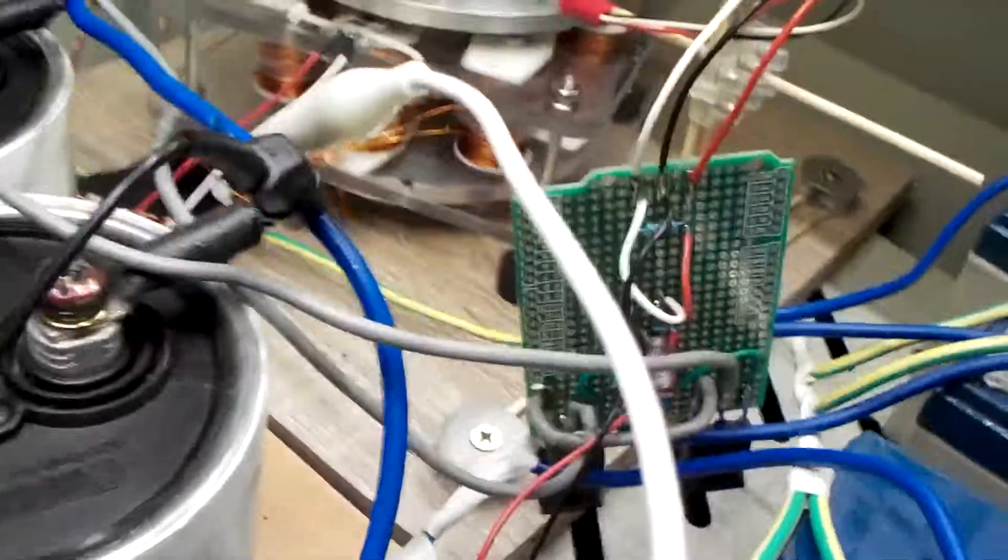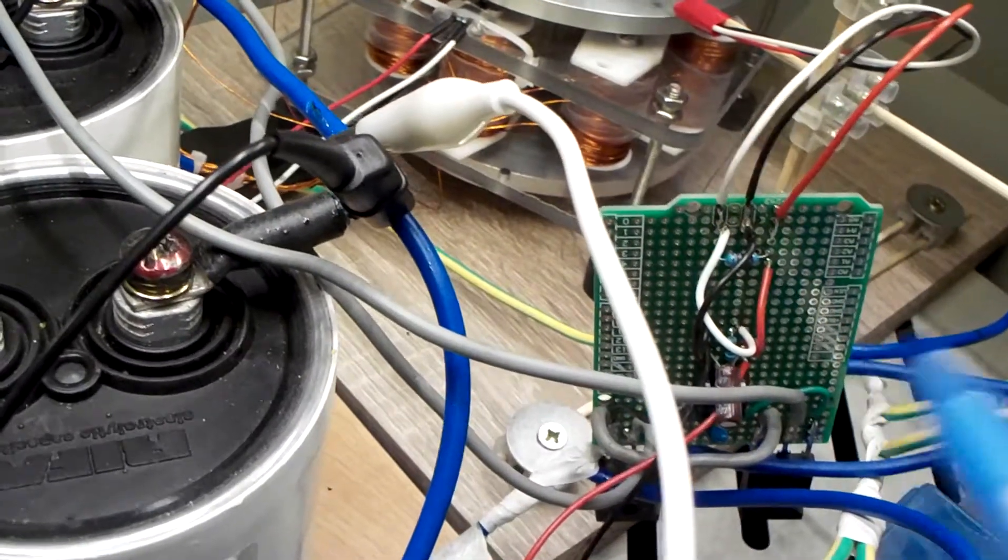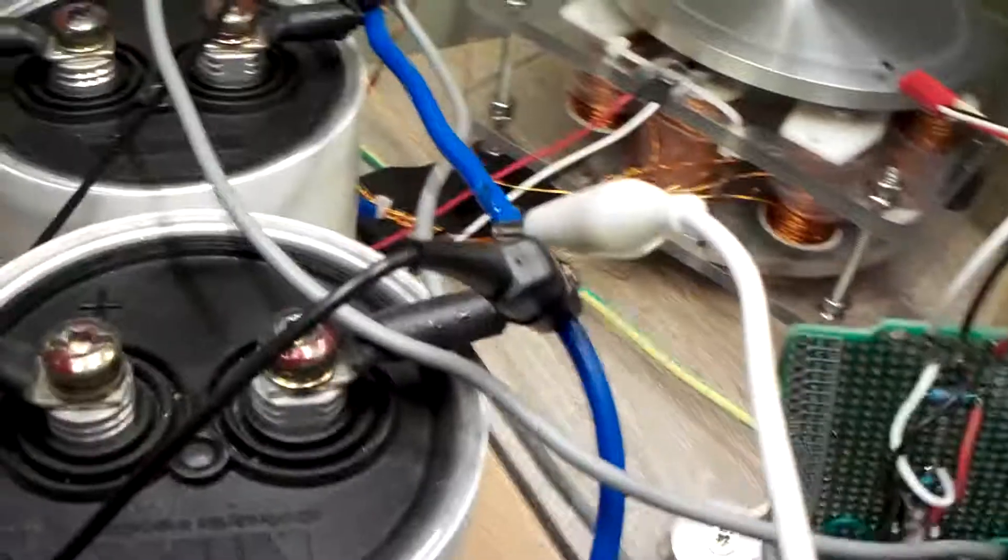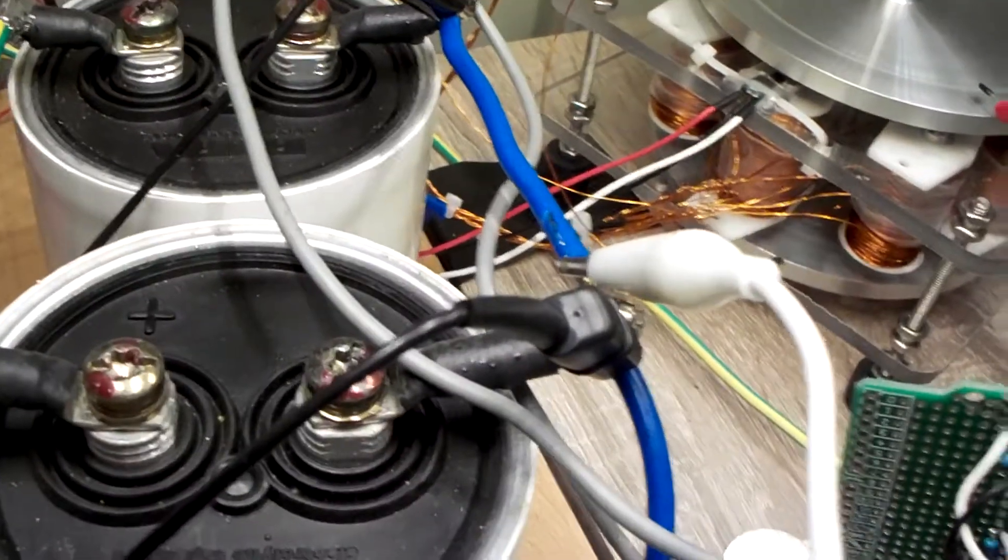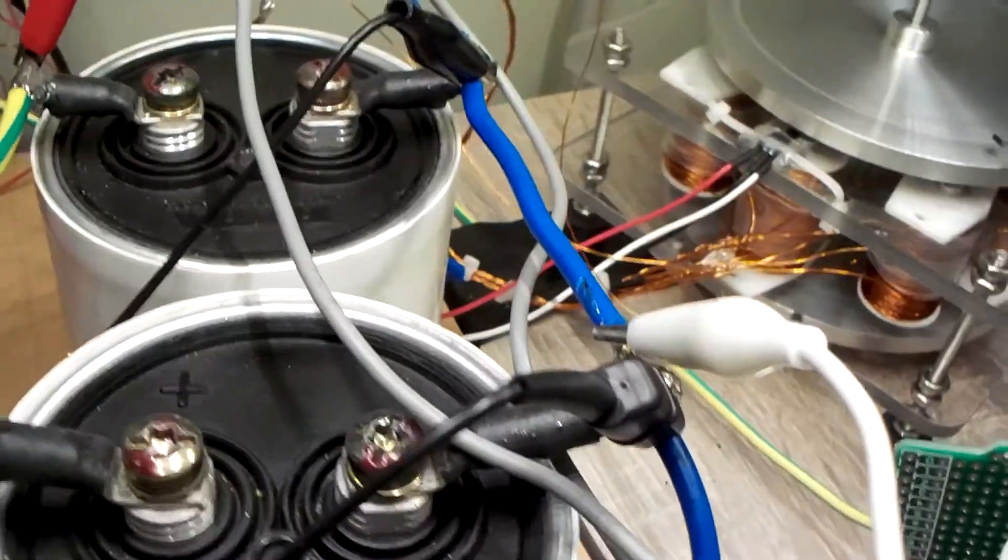So over here we still have the circuit to short cut the coils. The connection is just like in the previous video.